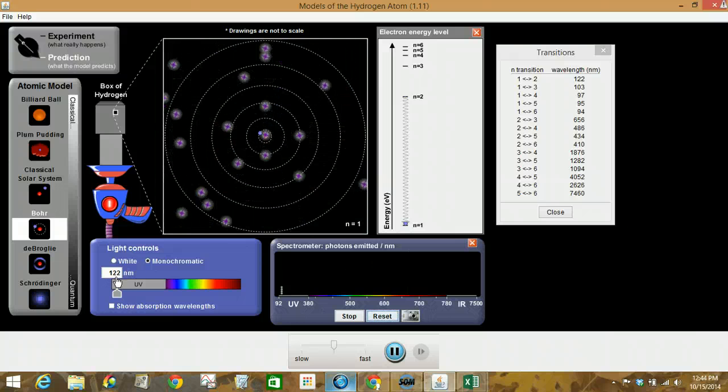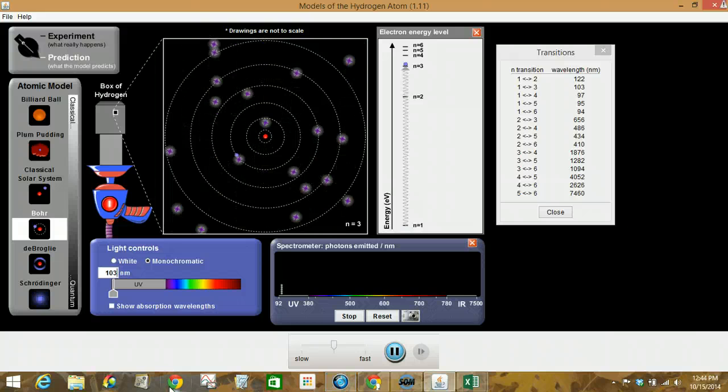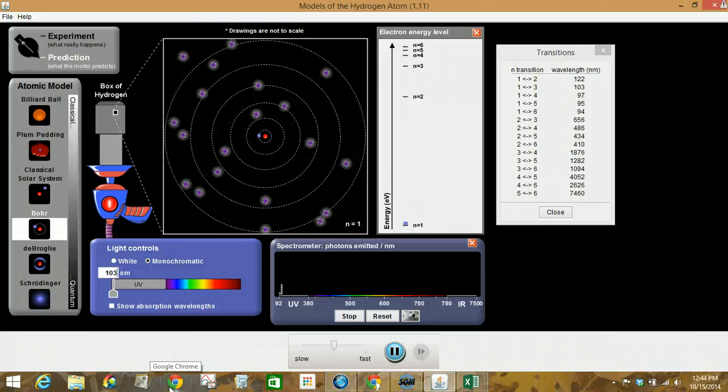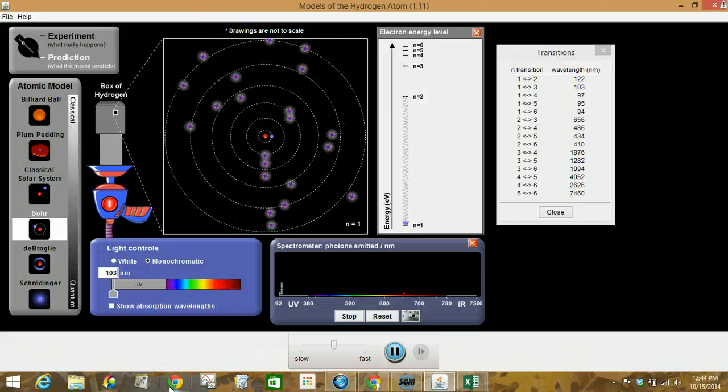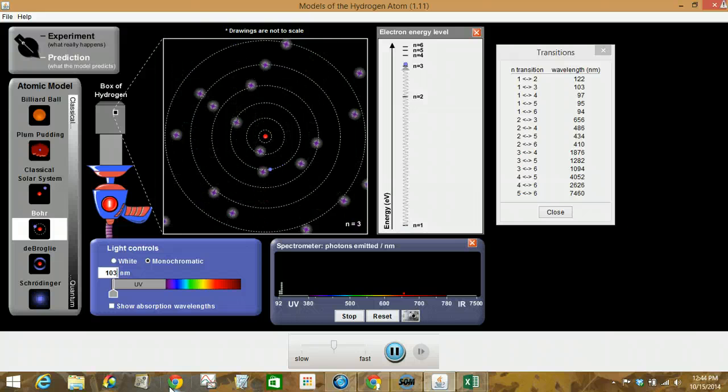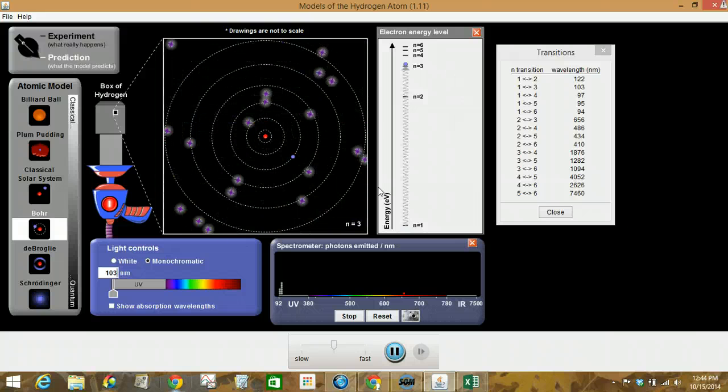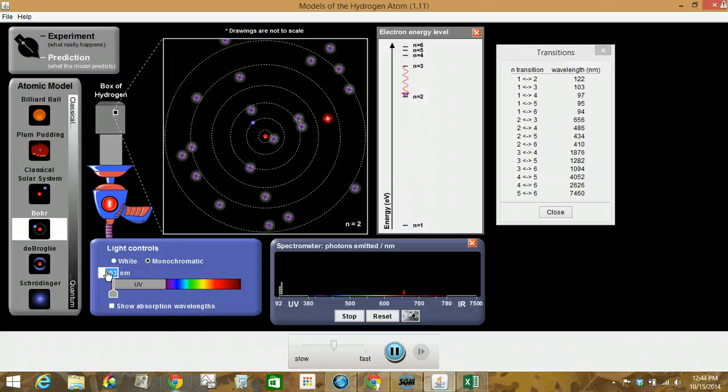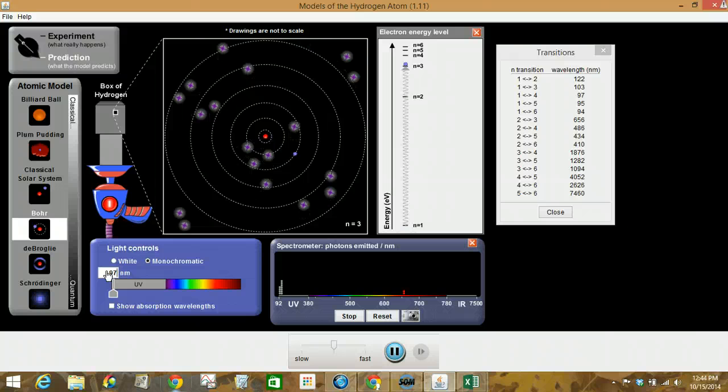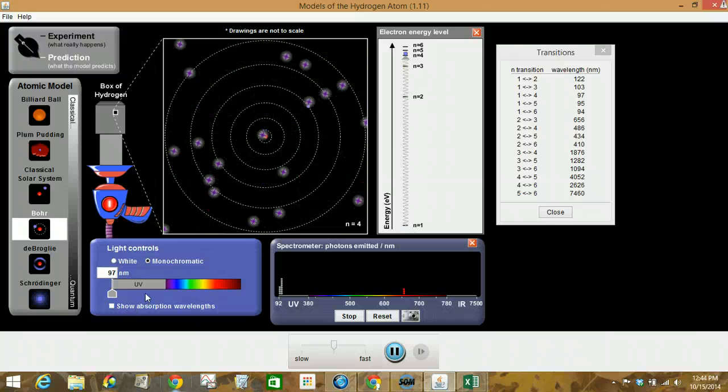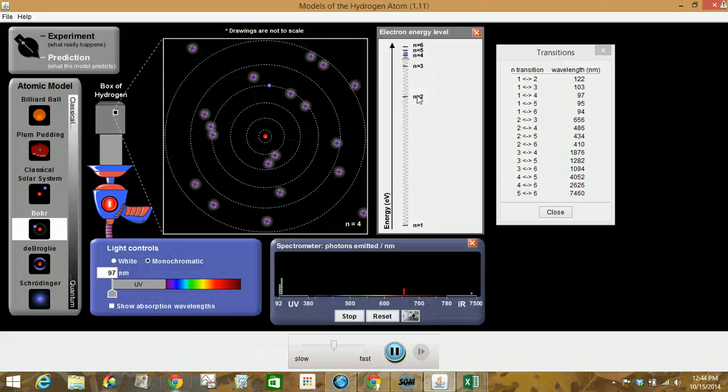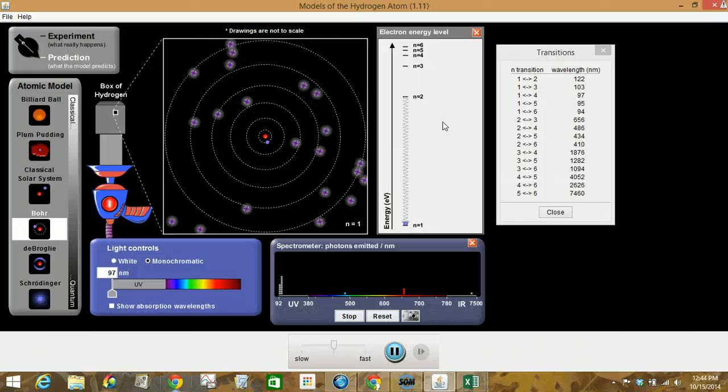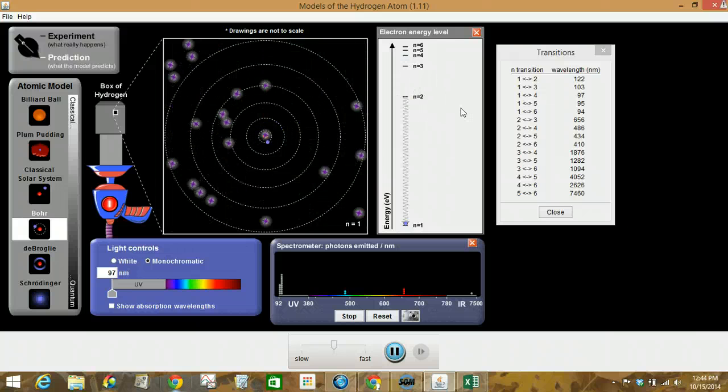Let's go to 103. So again, observe how the electron is jumping around. We'll go to 97. So notice the difference in how it's jumping around for 97 versus 103 versus 122. Notice the different color to the squiggles on some of the transitions.